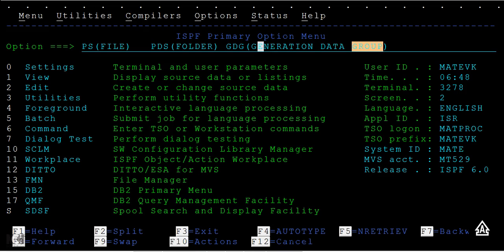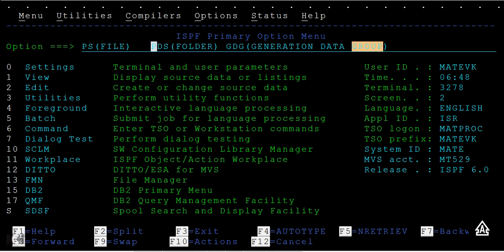When you create a PS file, it creates only one version of the file. If you create a PDS, it has a folder and you'll create multiple members inside the PDS.